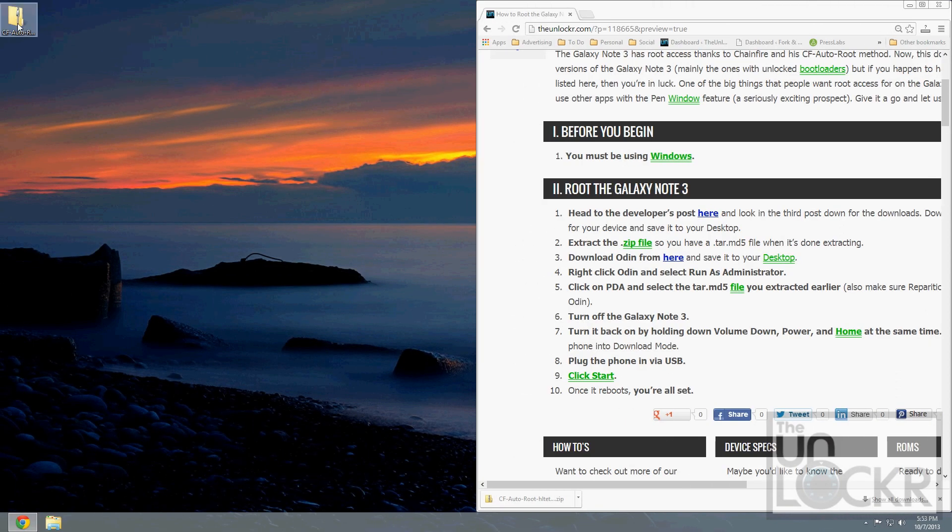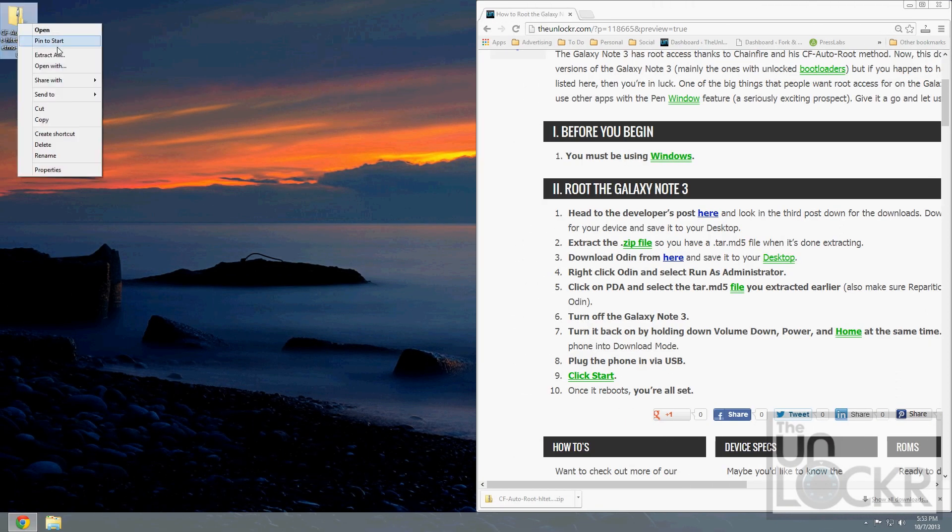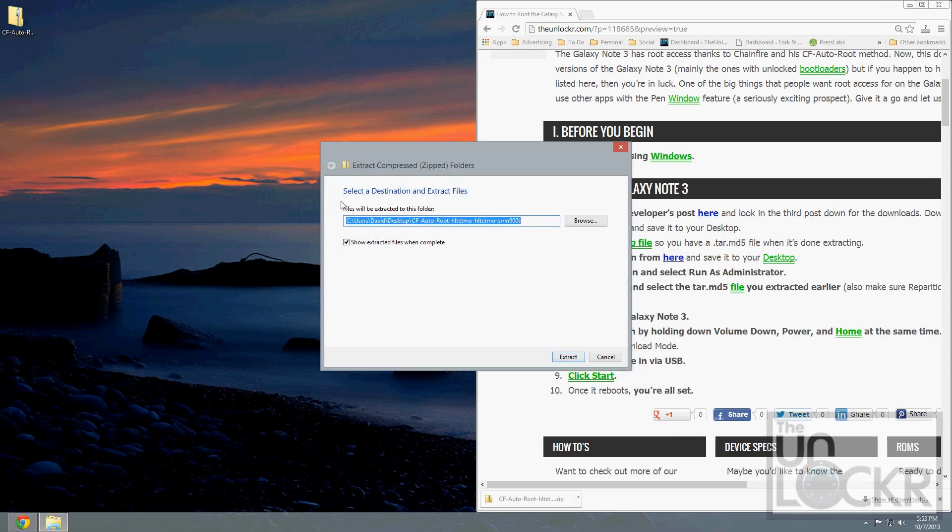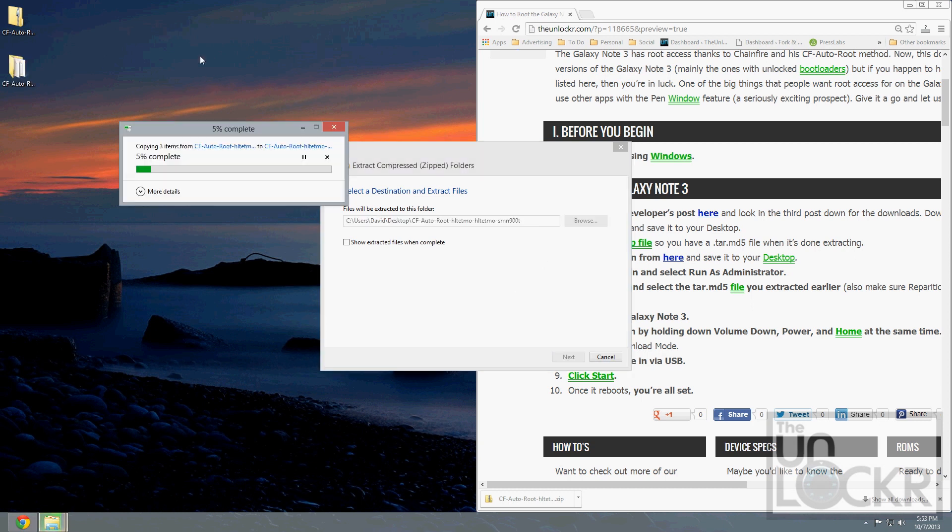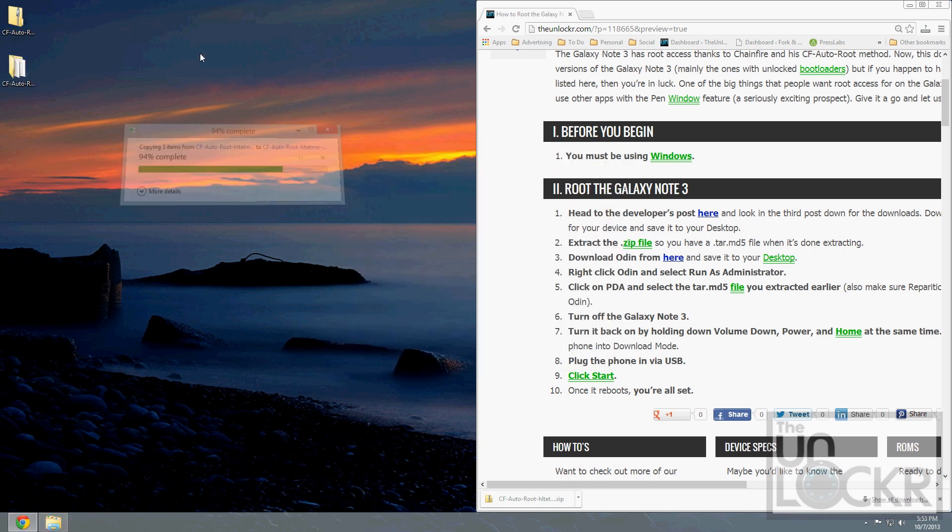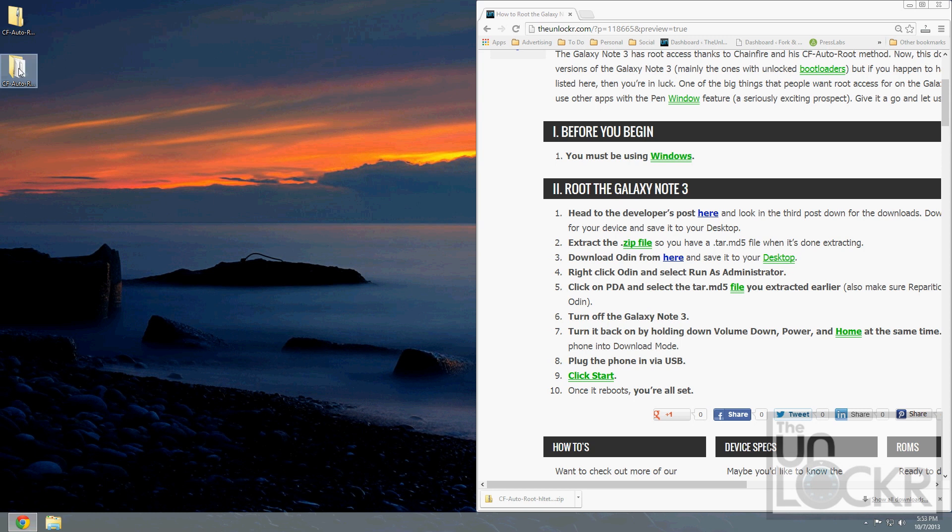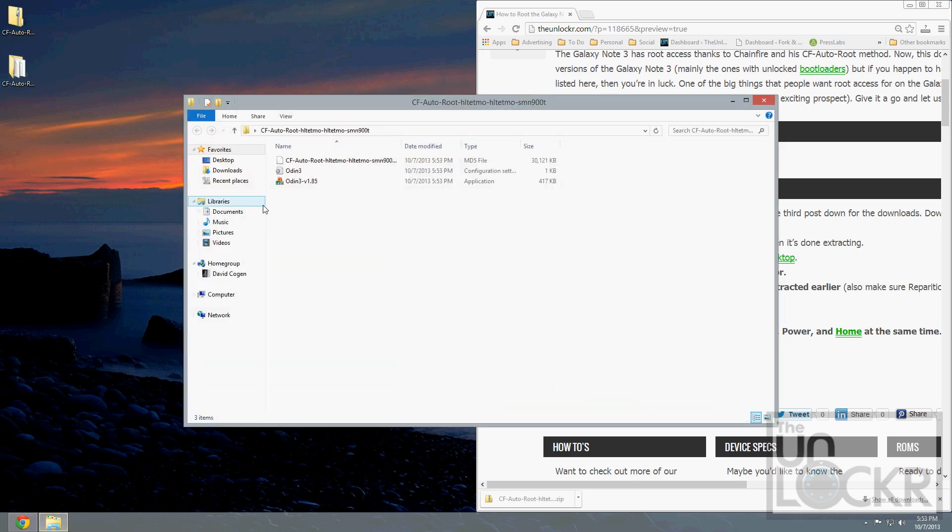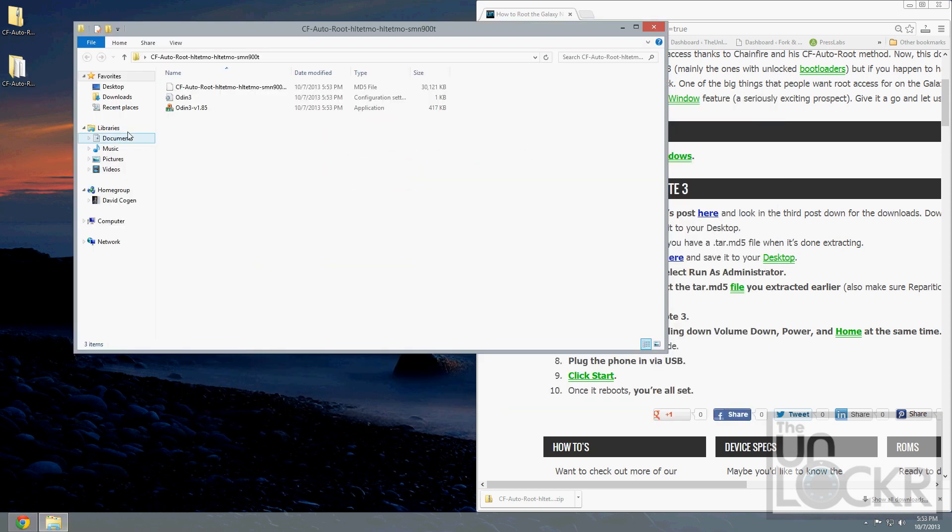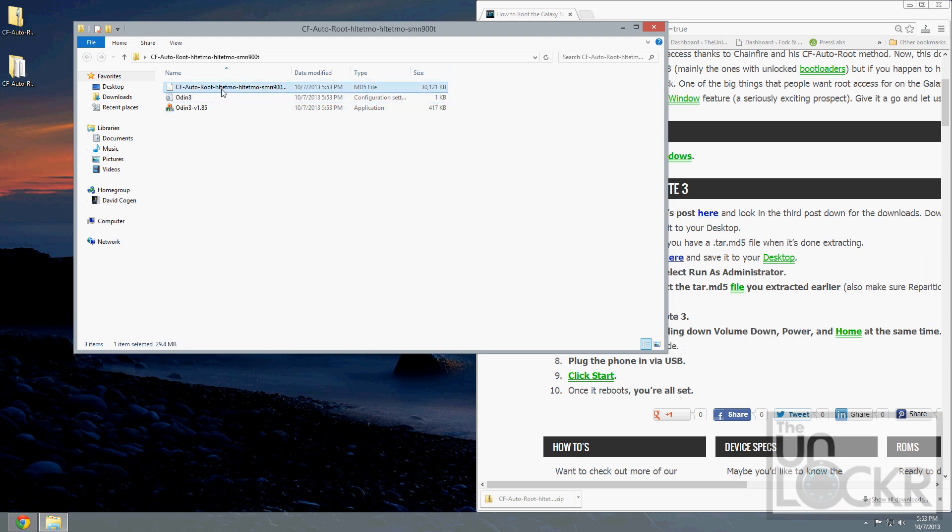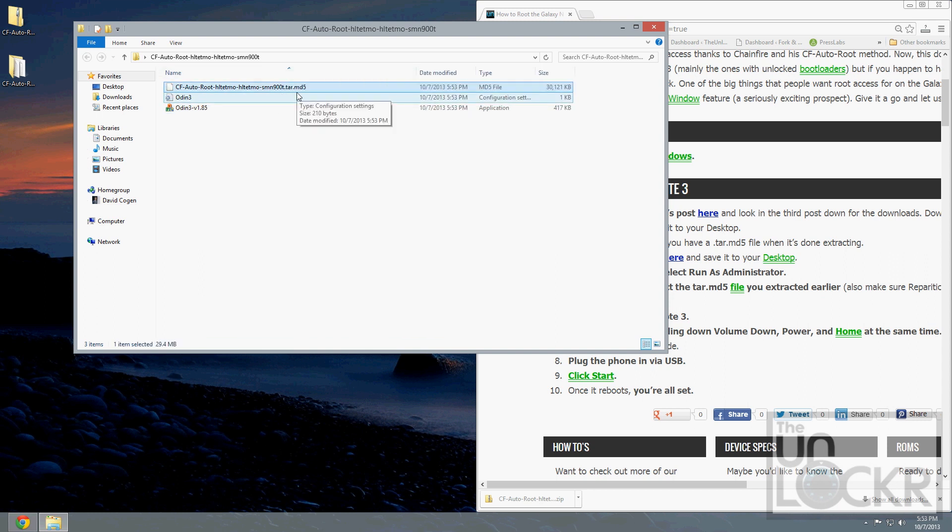After it's downloaded, right-click it and extract all. Then inside there, you should have Odin first, and then you'll also have this file that ends in .tar.md5.